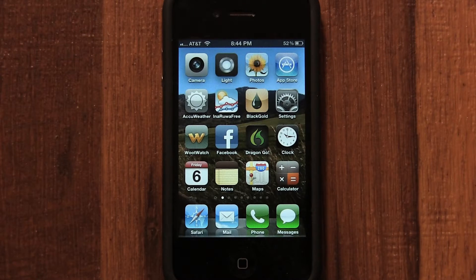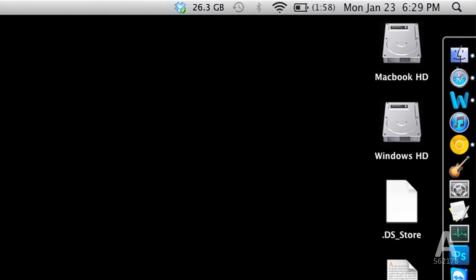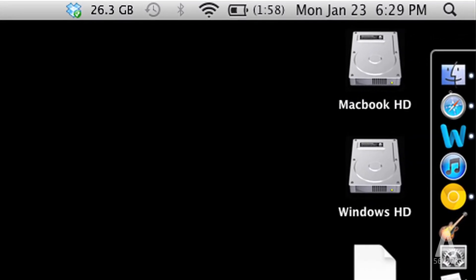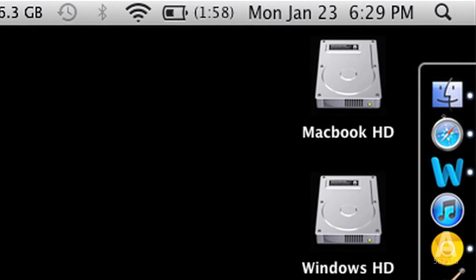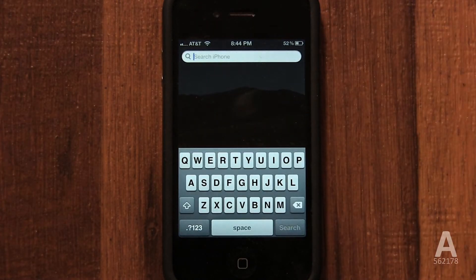In this video I'm going to show you how to access Spotlight on your iPhone. Spotlight is the name Apple gives to instant search on your device. On a Mac you click on the magnifying glass in the top right corner of the screen. On an iPhone you swipe to the left. Here you can access instant search.